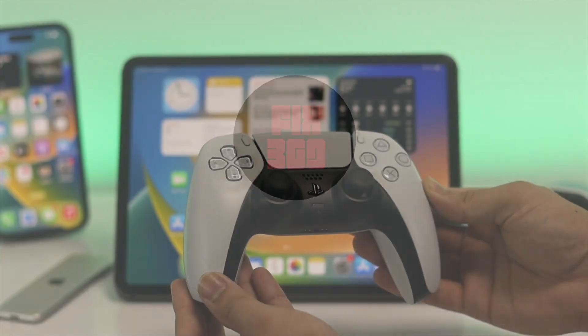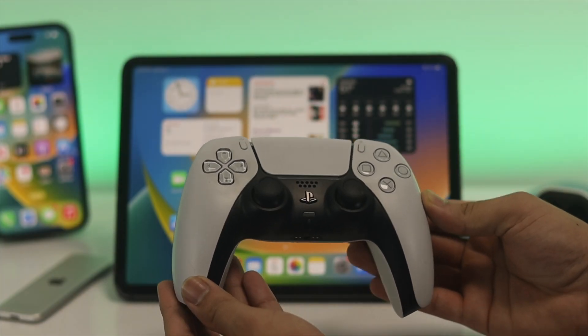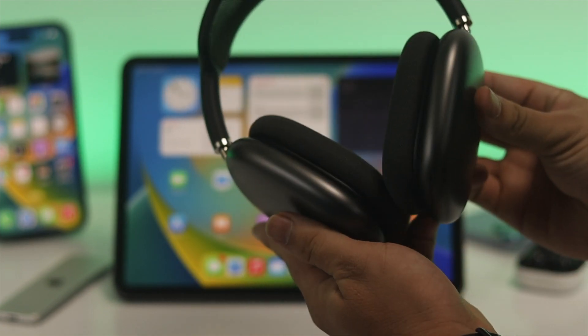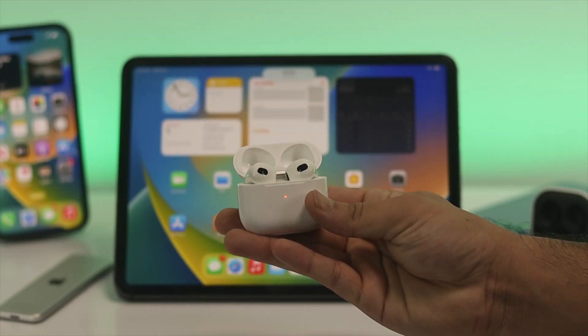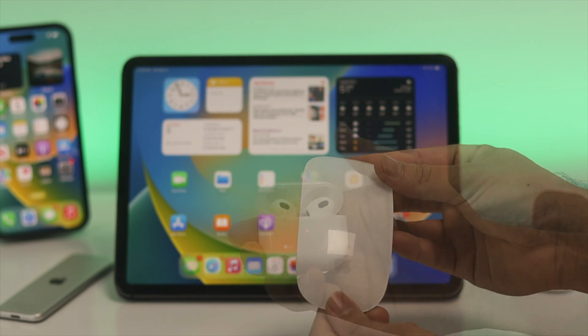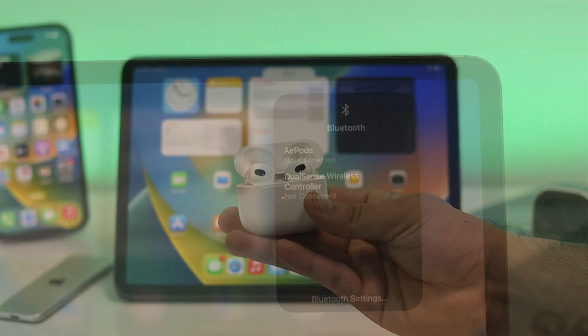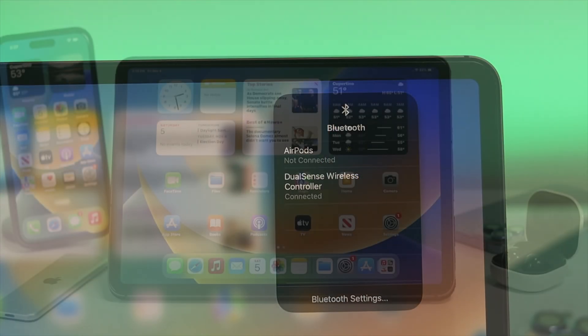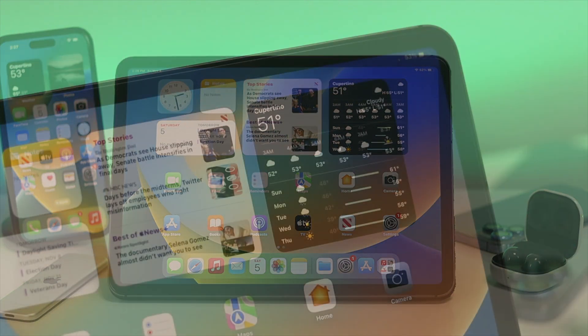But before going through any of these processes, just make sure that the device you really want to connect has enough charge and also make sure that the device should be close enough and the device is not connected to another device.